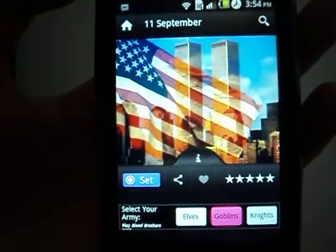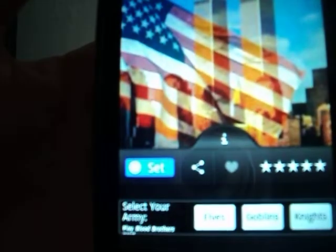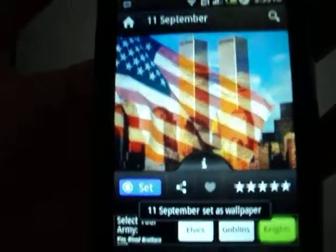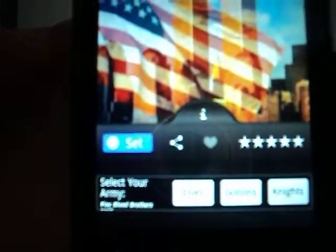It's downloading. It's going to say set — click set, set as wallpaper.